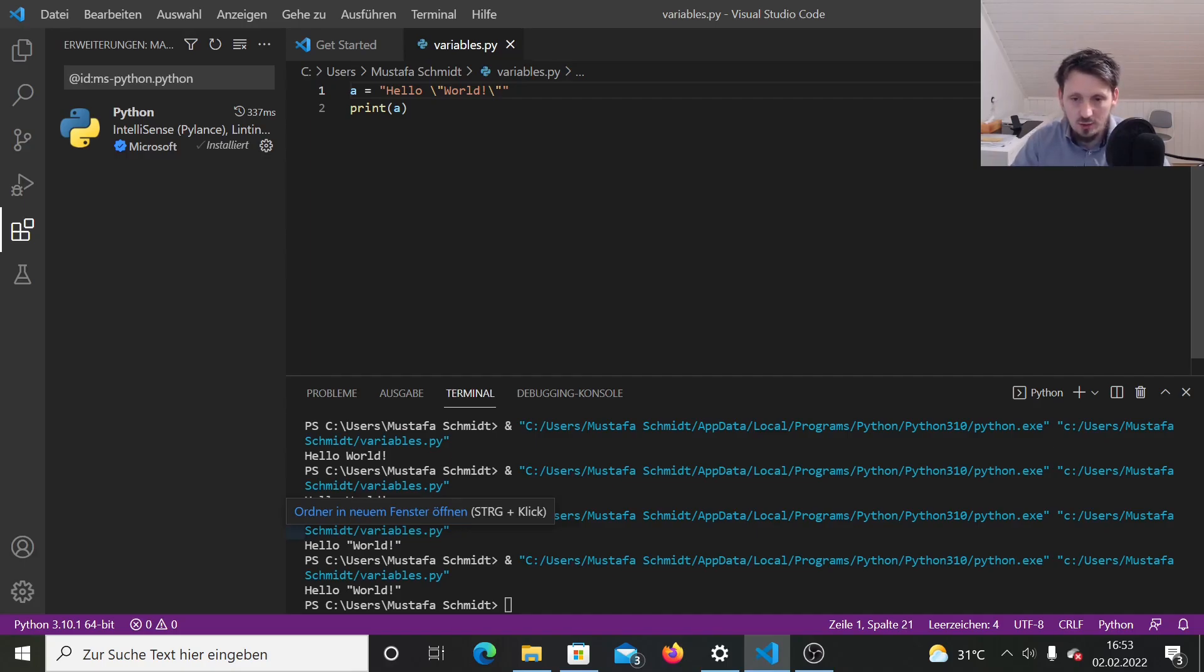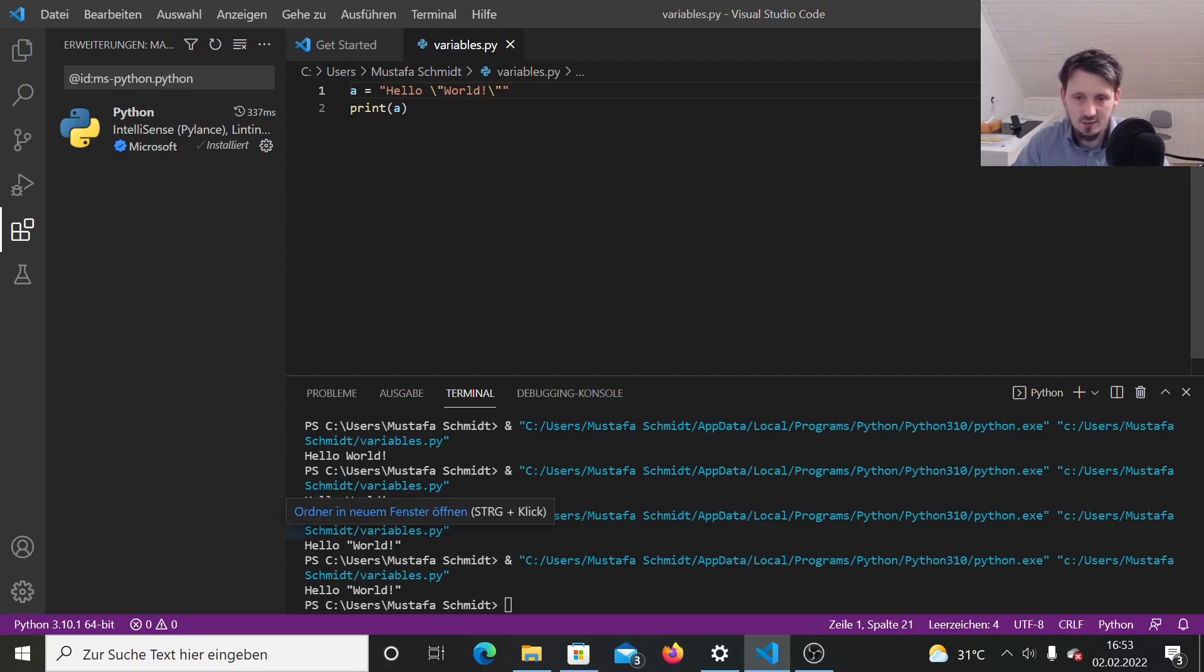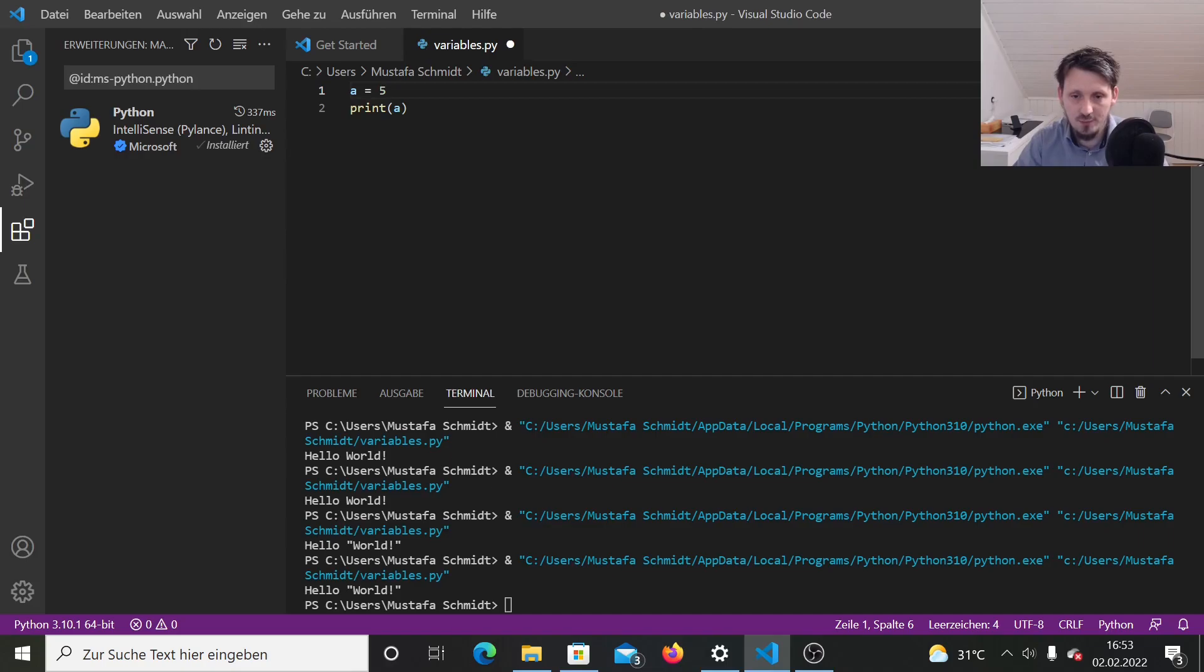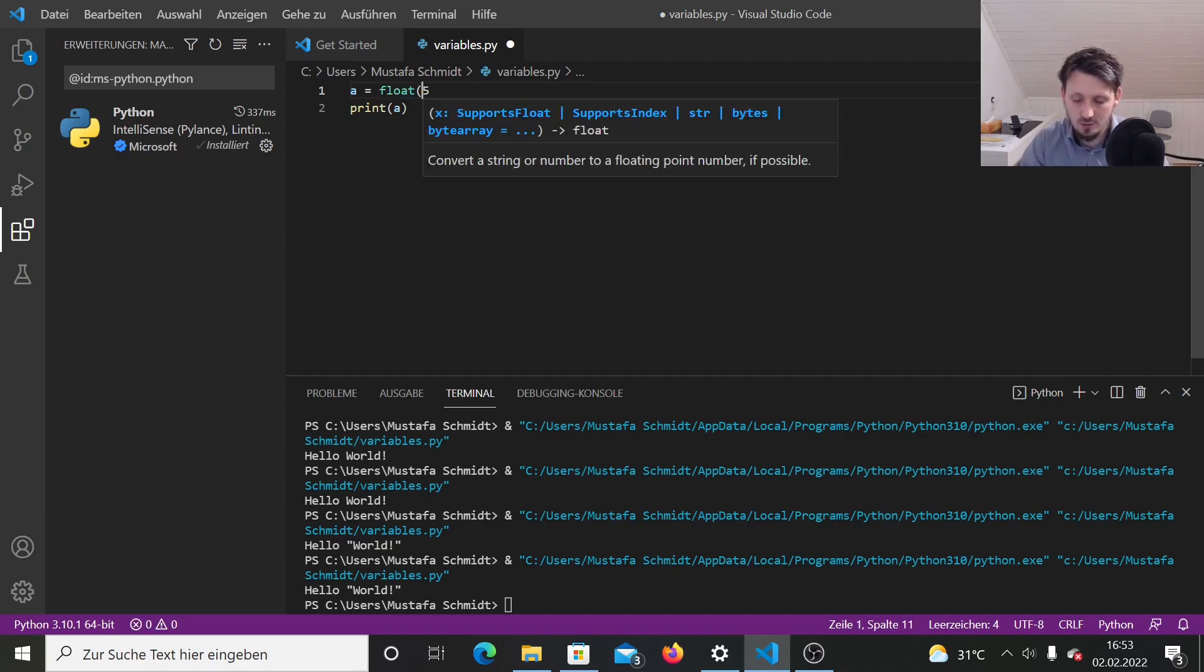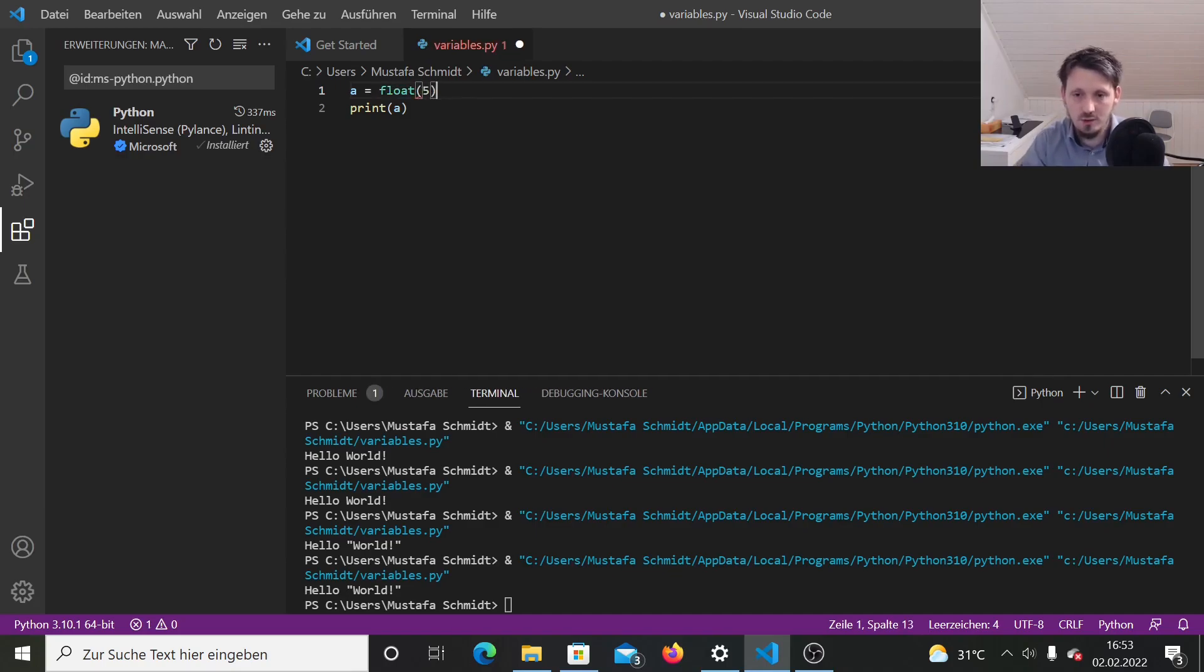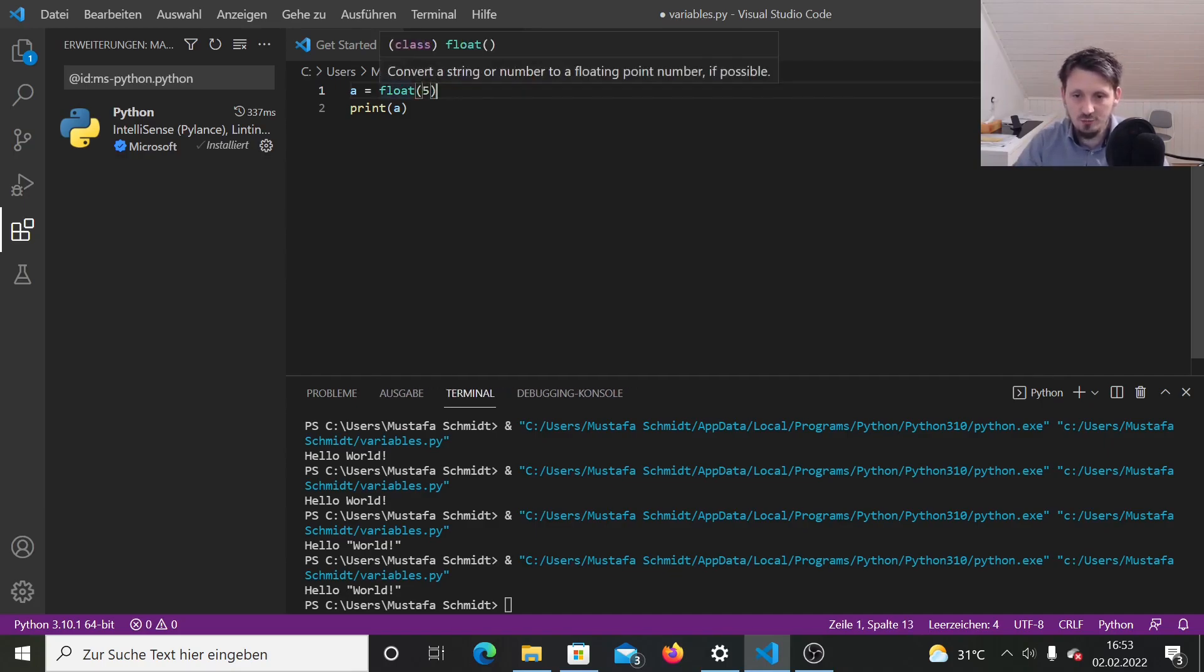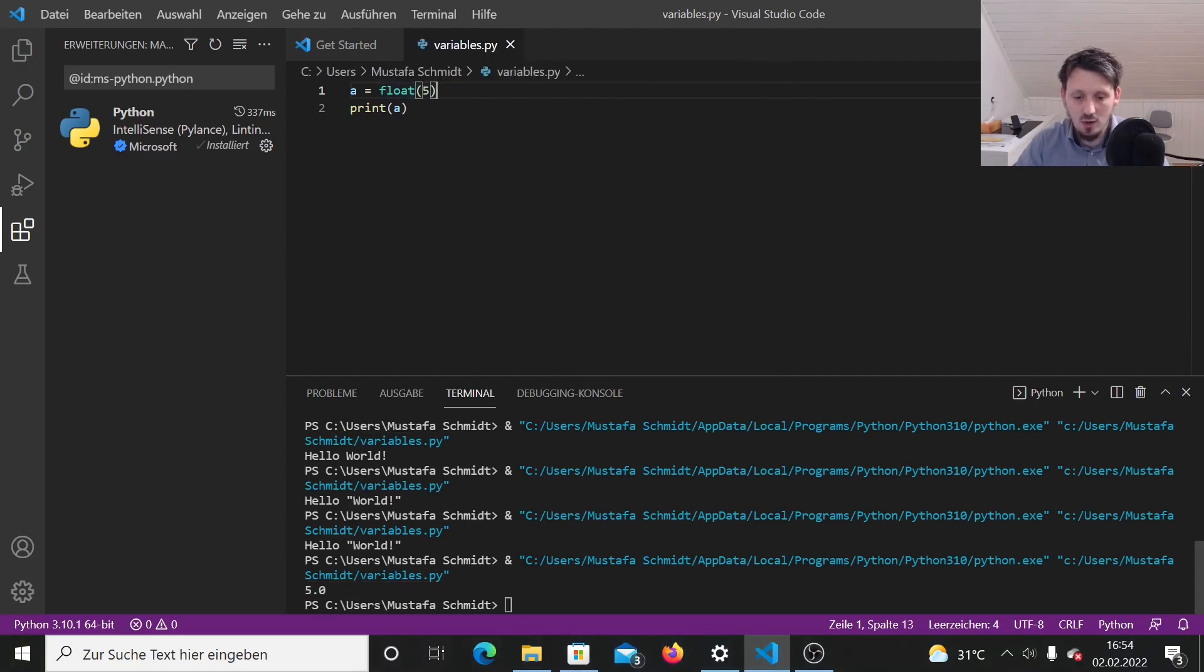So now we know most of the variables that are available in Python. And now I would like to explain one thing which is called casting. So you have now, you can write, for example, a equals five. And when you print that, you get a five. If you want to make a double from that, you could either make a dot behind that or you could use float. When you write float and then in parentheses five and you print that out, it converts this integer or it casts this integer to a double.